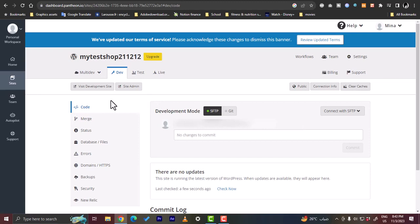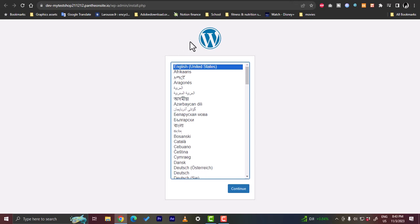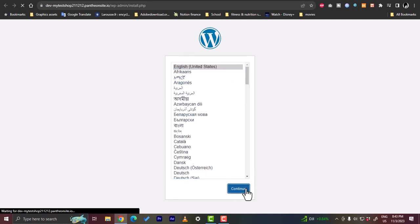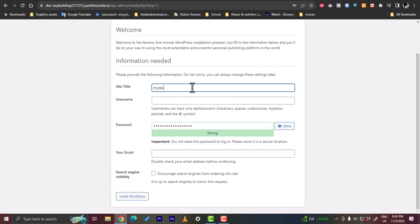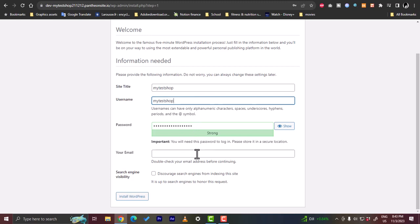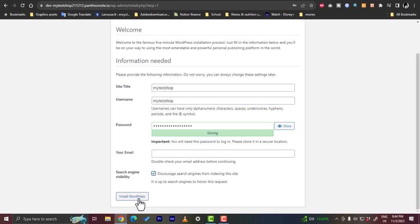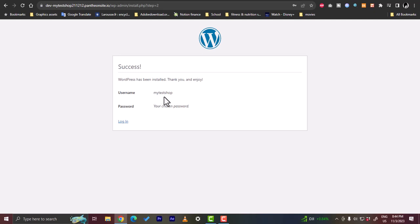From the Pantheon dashboard, click 'Visit Development Site'. This redirects you to the WordPress installation page. Select your language (English), click Continue, then fill in your site title, username, and copy the generated password. Enter your email and check the option to discourage search engines from indexing the site, then click 'Install WordPress'.